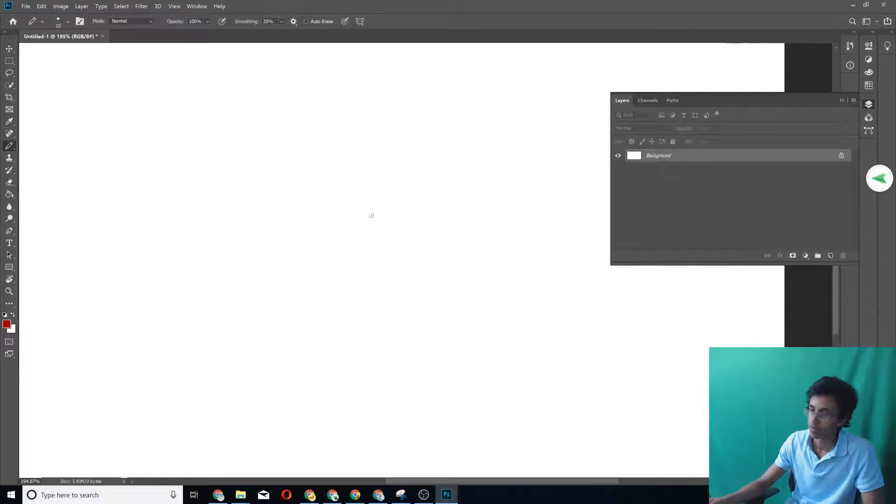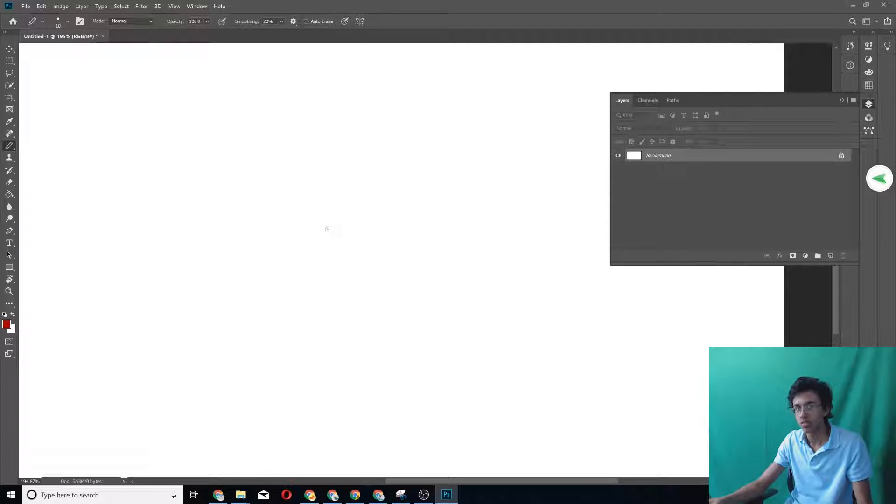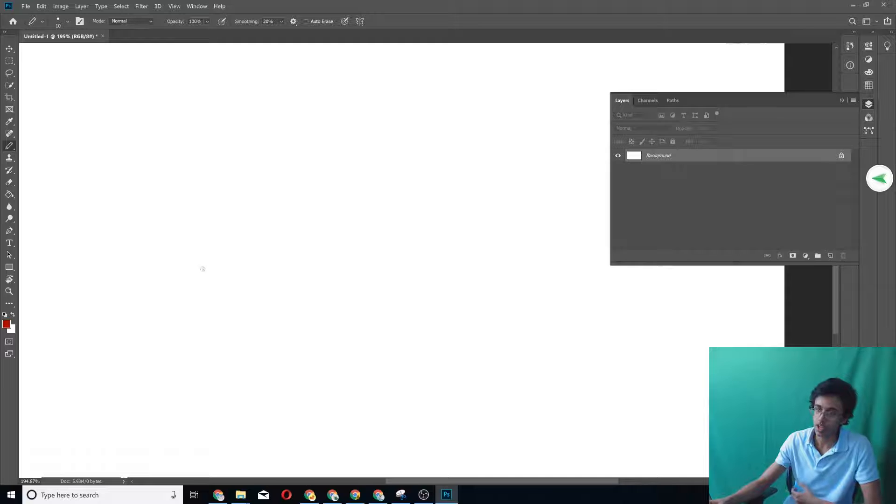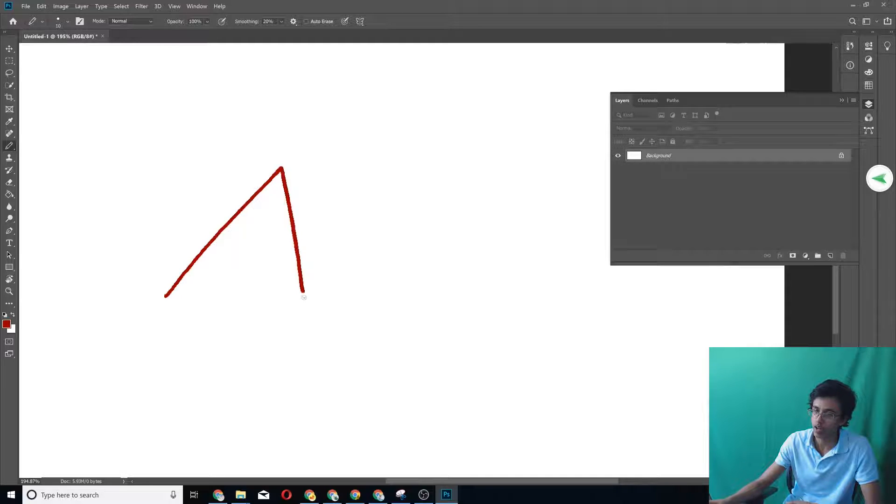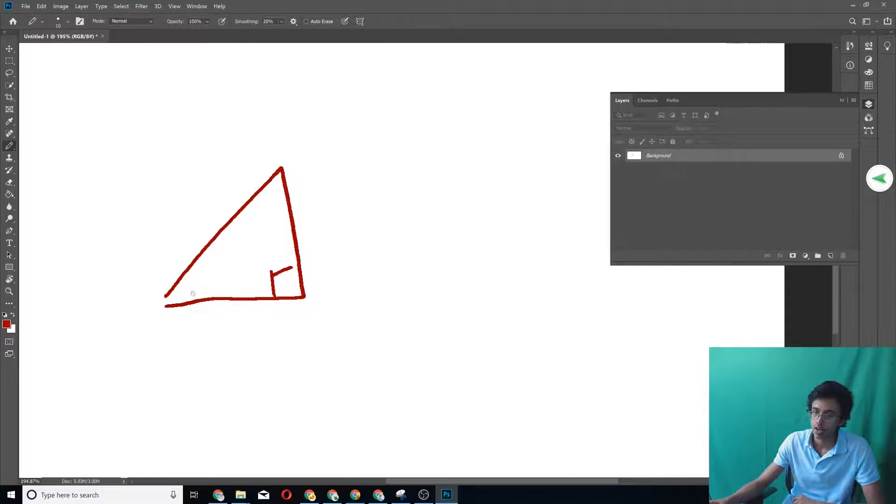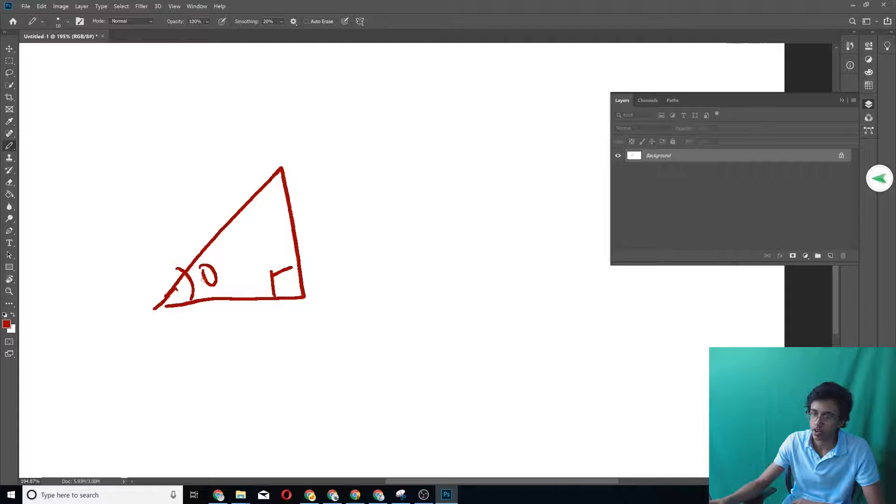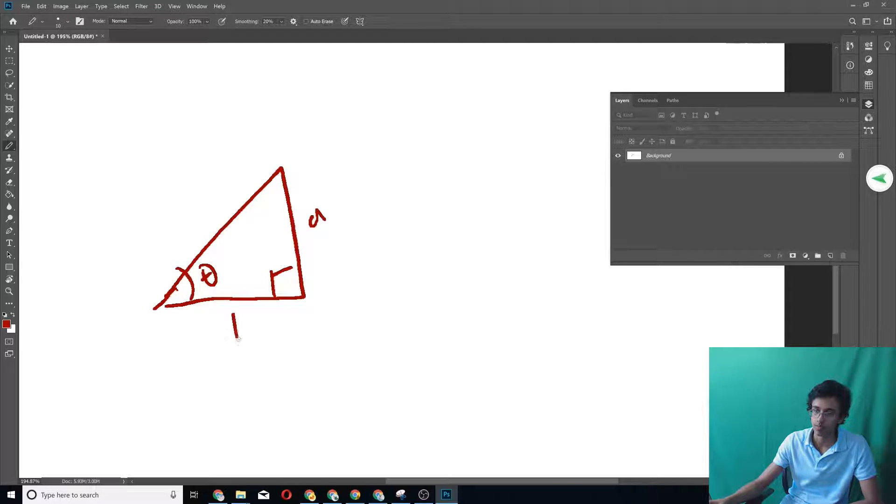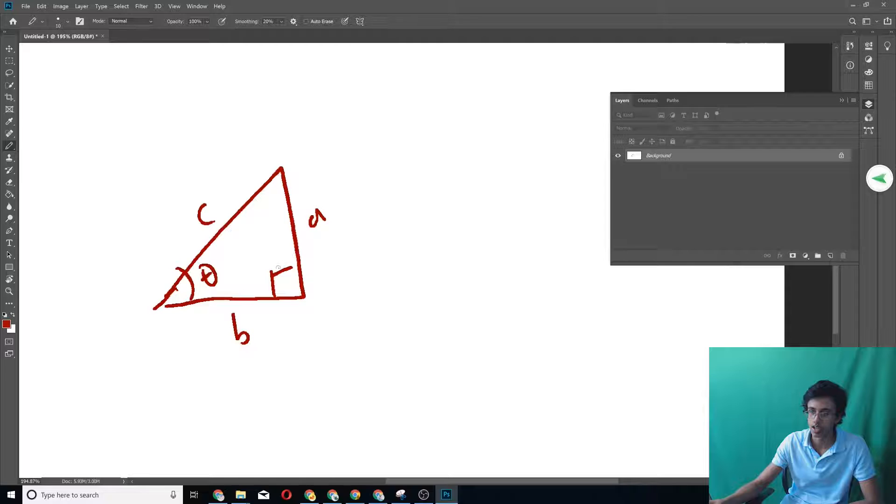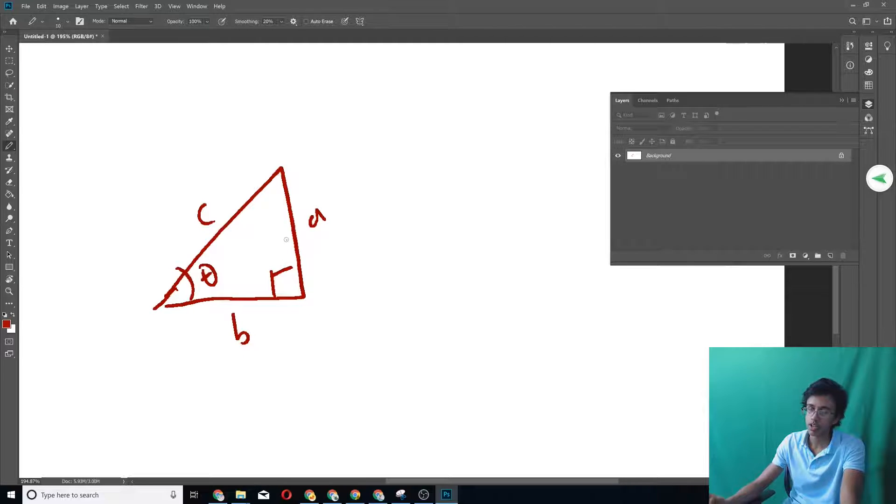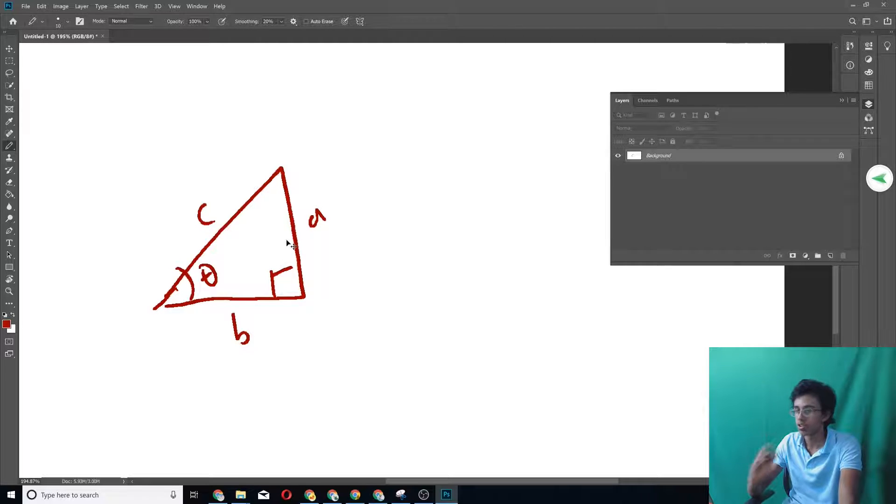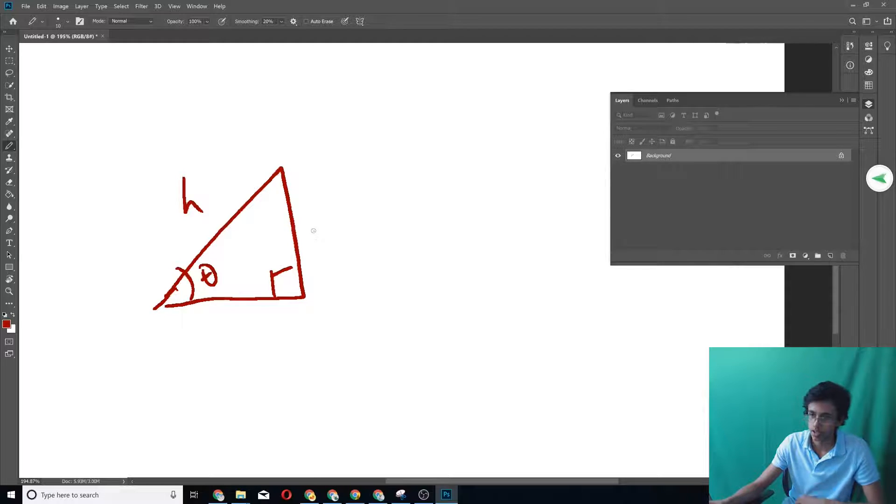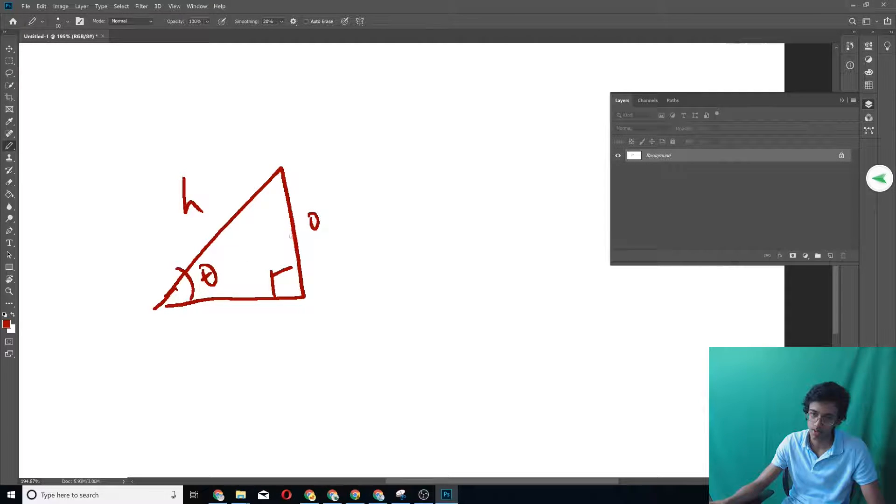So let us begin by talking about the very basics. First, when you think about trig, you've got to think about a triangle, a right triangle to be specific, and then it's got theta over here. Let us use some more standard notation. This is called the hypotenuse. This is the opposite, because it's opposite the angle, and this is called the adjacent.